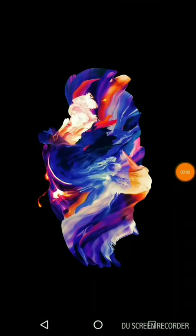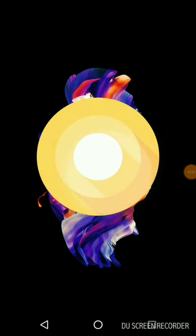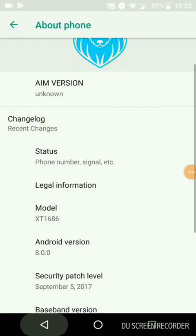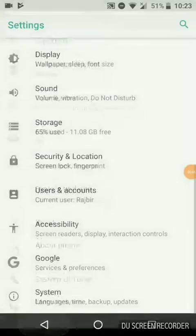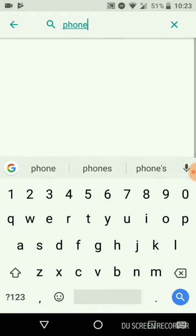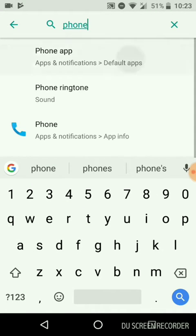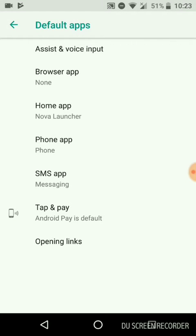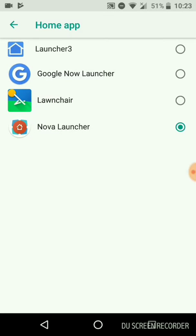Today I will show you how to install Android Oreo on your Moto G5 Plus. For this, you need a custom recovery and you have to flash AIM ROM with the specific gapps based on Android Oreo.